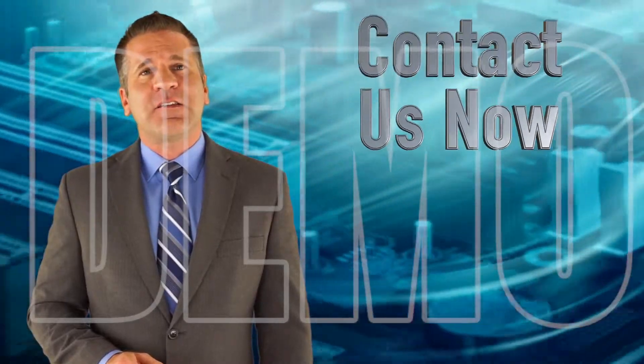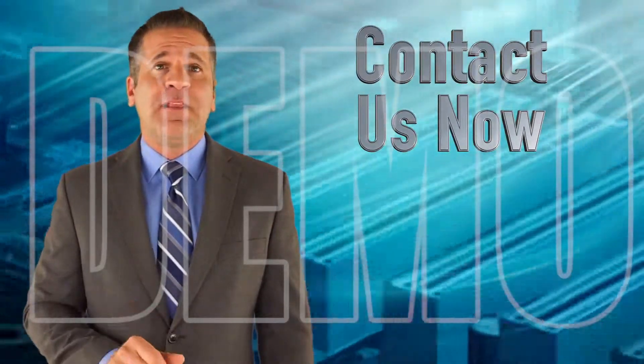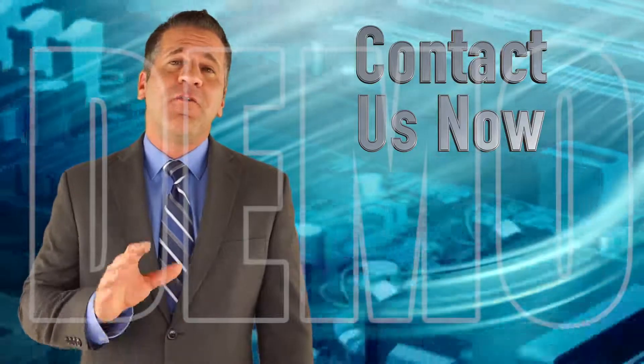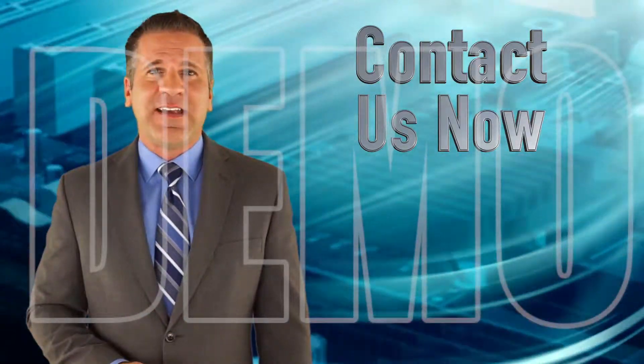So contact us now and find out why so many local customers come to us for all of their computer repair needs.